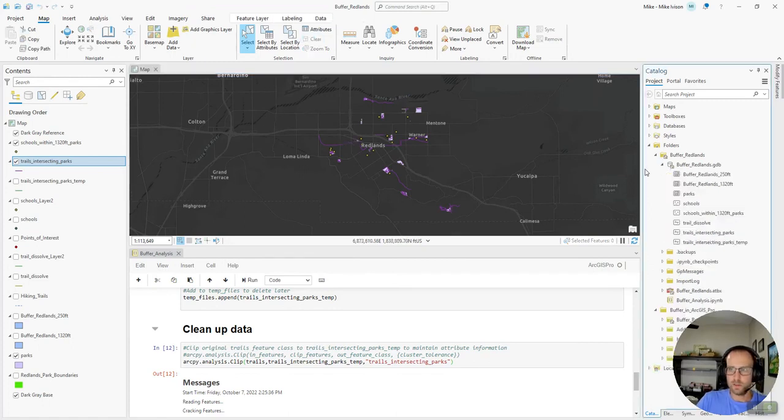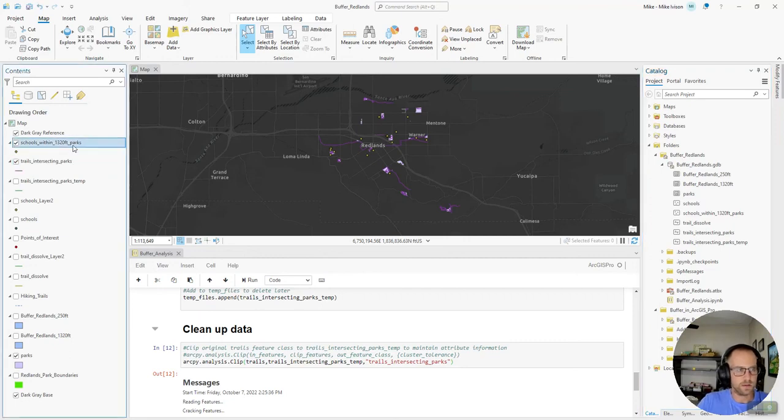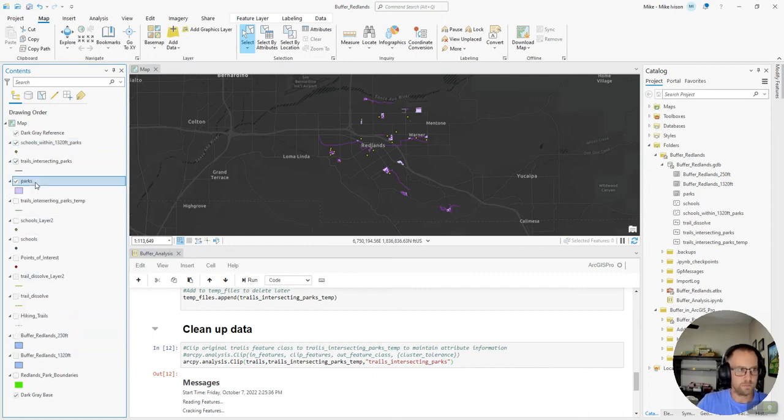We only need three output layers here. Our schools within 1,320 feet of the parks. Our trails that intersect the parks. And our parks polygon.